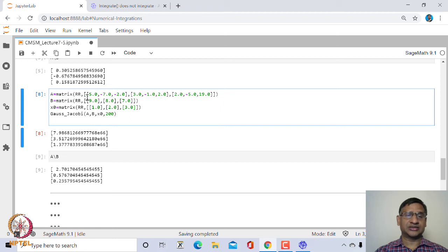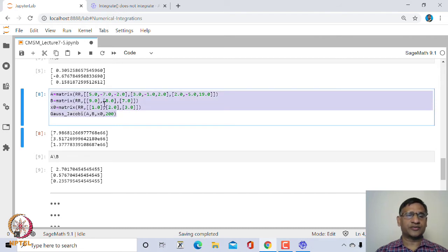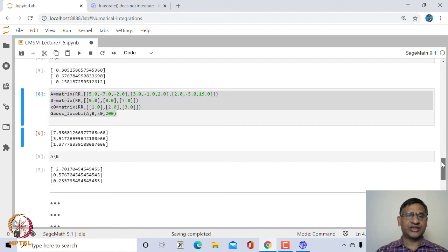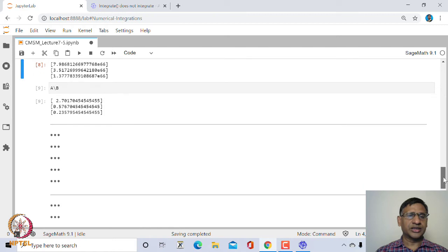If the matrix is diagonally dominant, no matter what is the starting guess value, this iteration scheme will always converge. You can also find the spectral radius of the iteration matrix H and check whether it is greater than 1 in the non-convergent case.